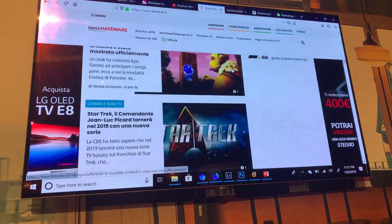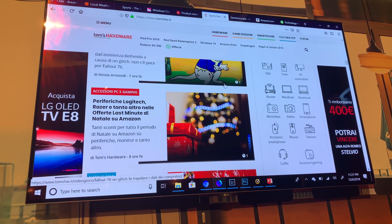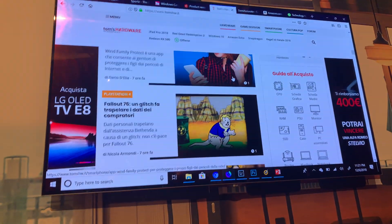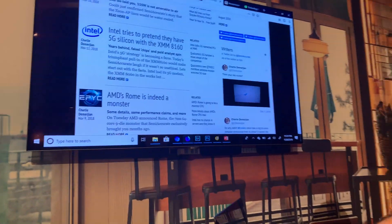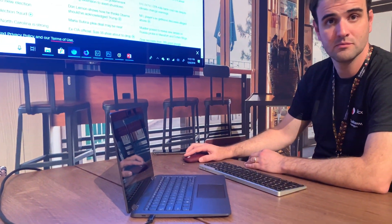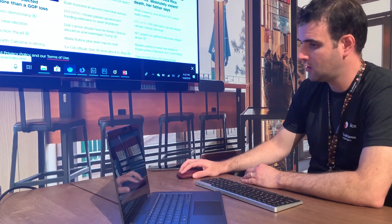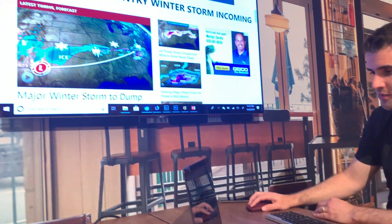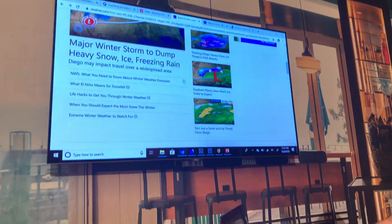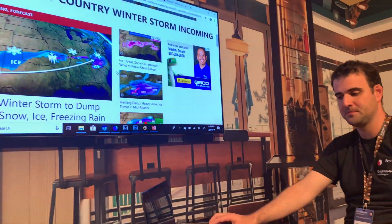How many gigs of RAM are you running on the system? I'm not sure — I believe it's eight, but I need to confirm. I also have Chromium running with a bunch of tabs open at the top as well.